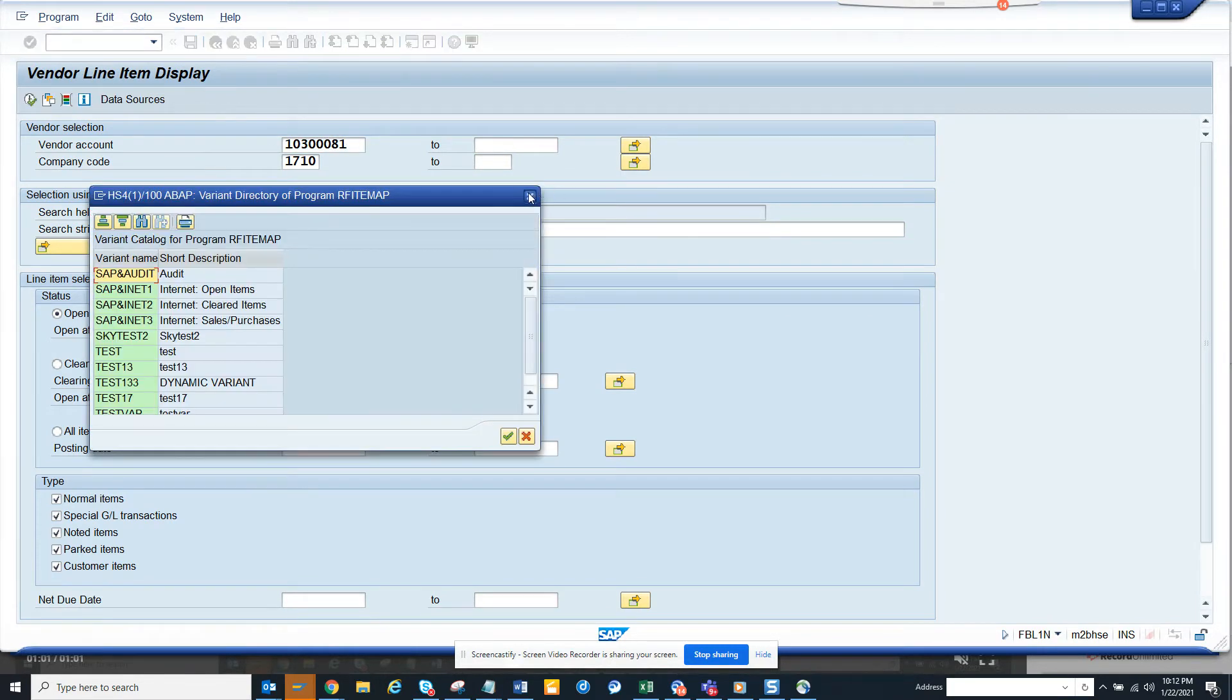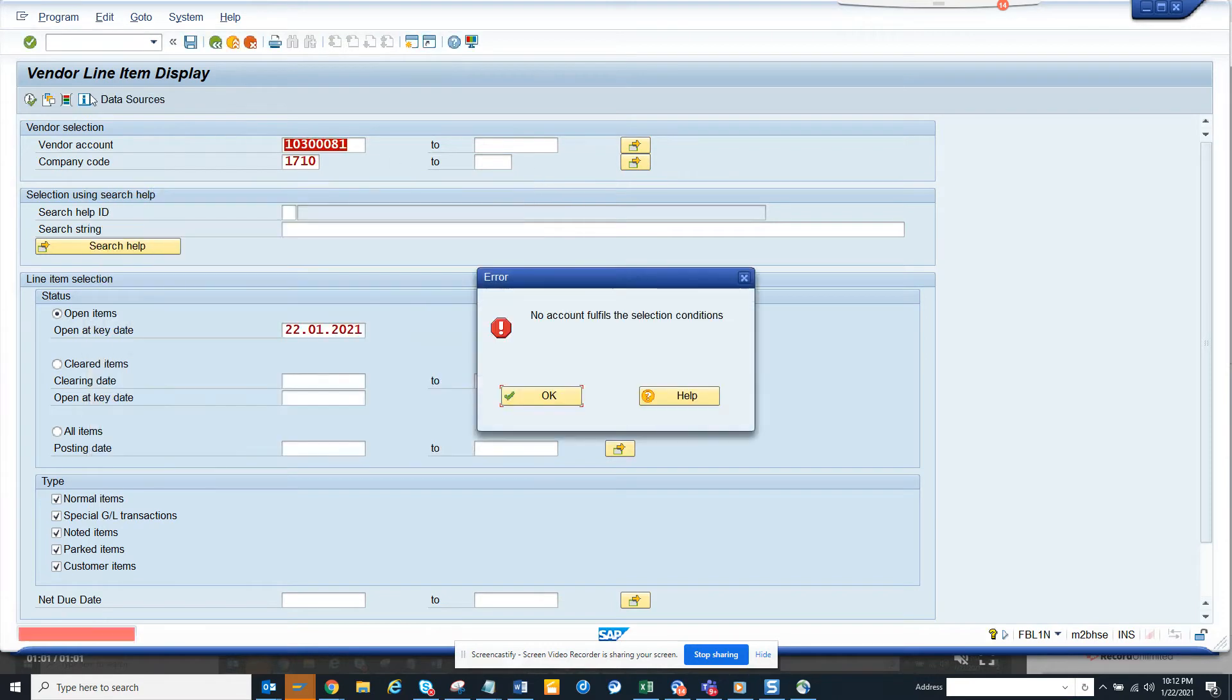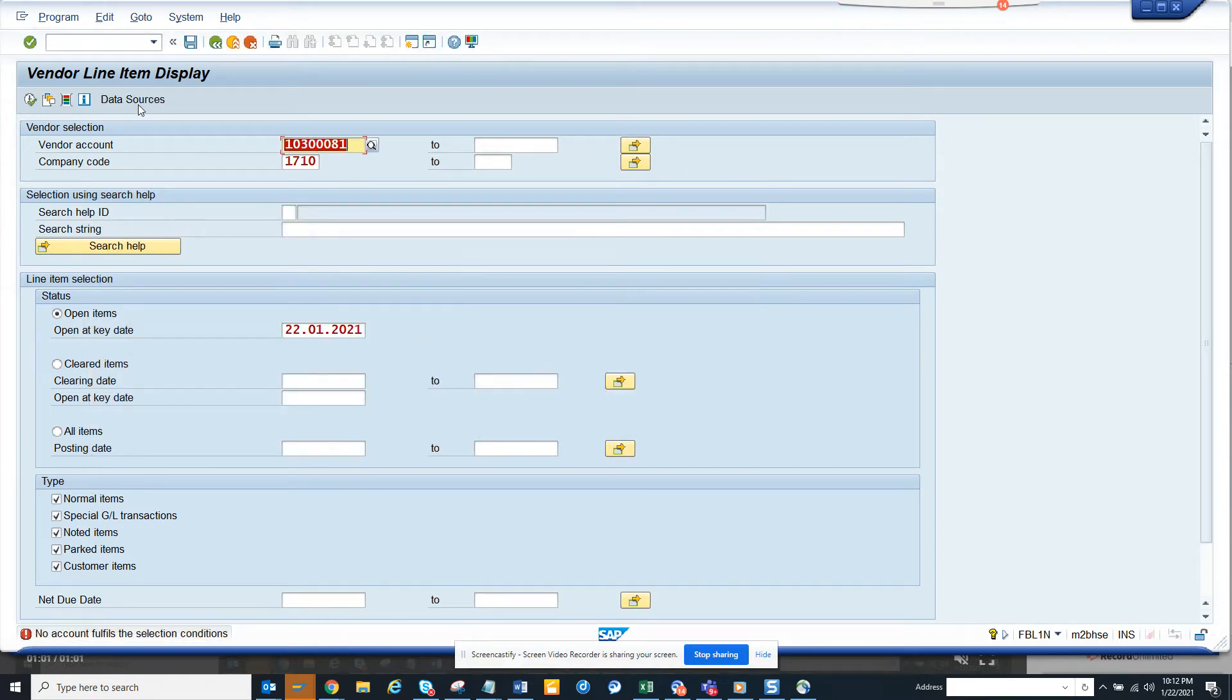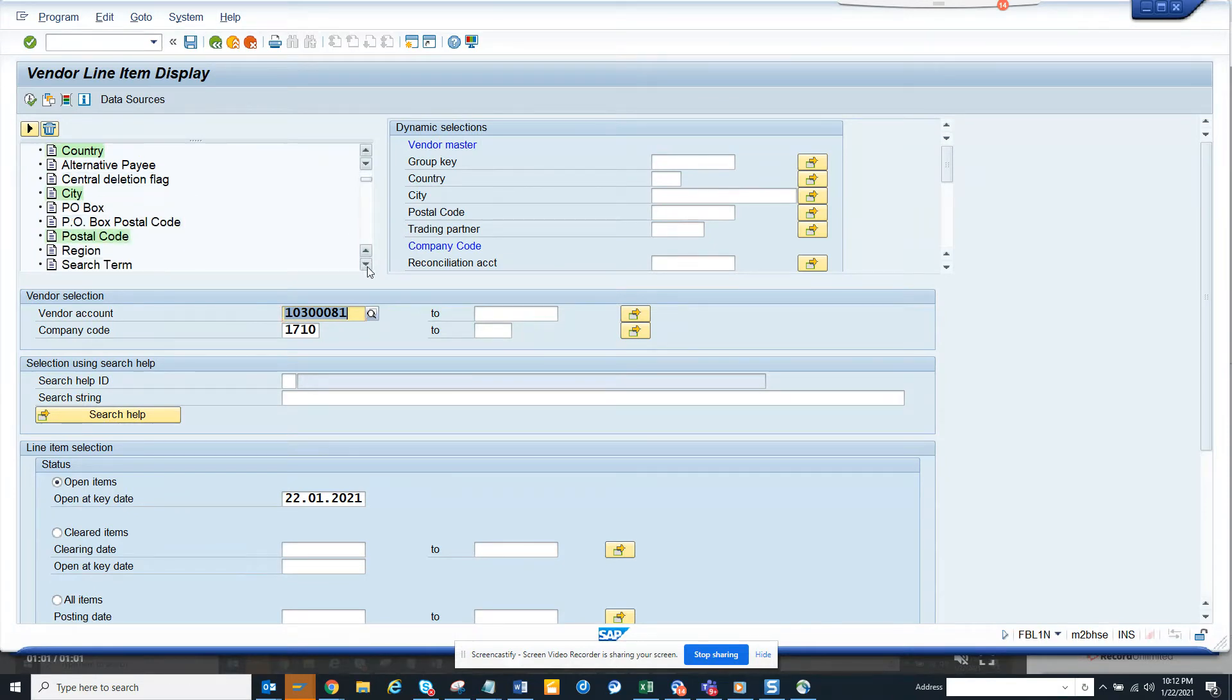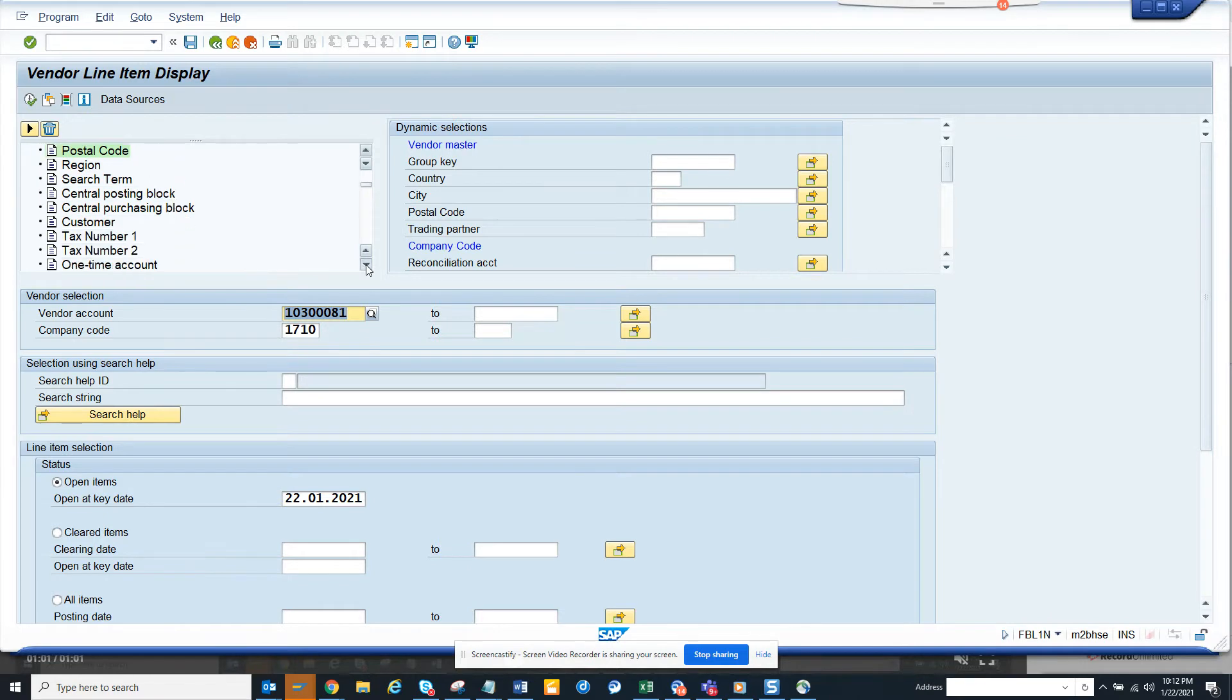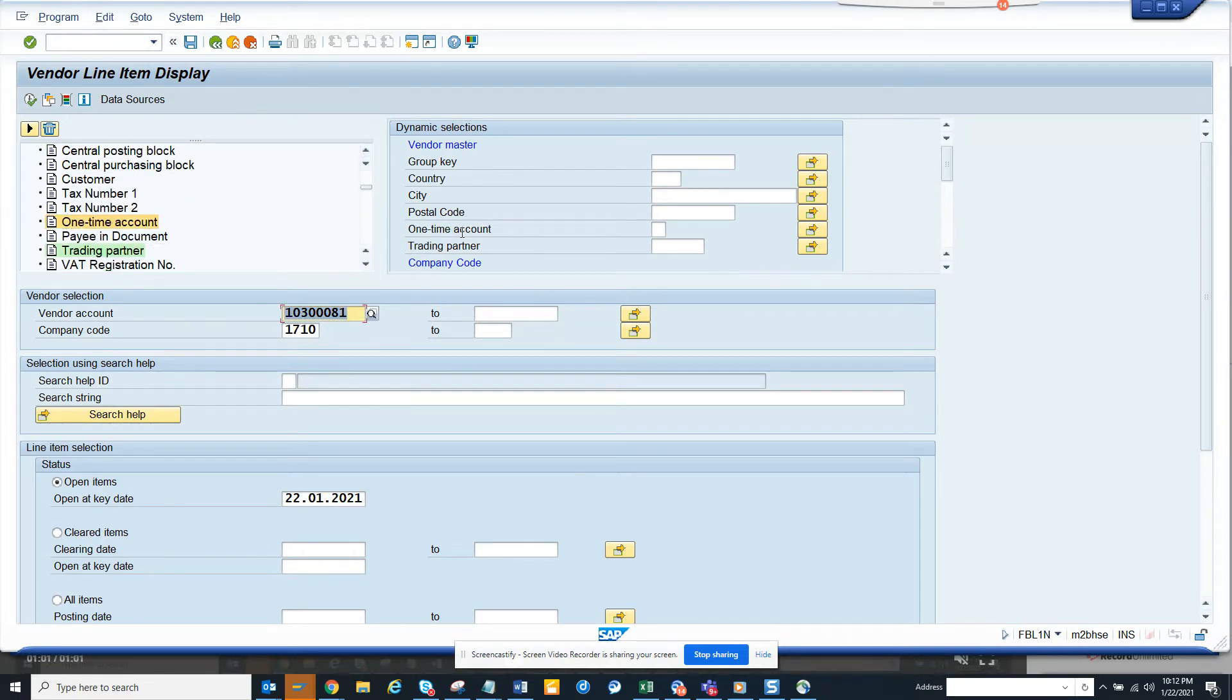Here I'll be clicking on dynamic selection. If you see vendor master and go down, here on the left side you will find one-time payment or one-time account.